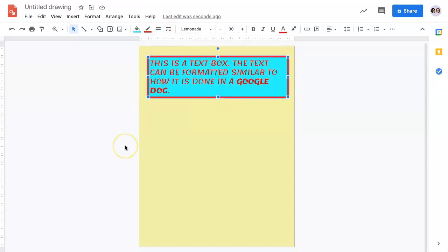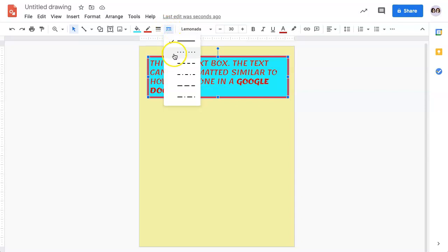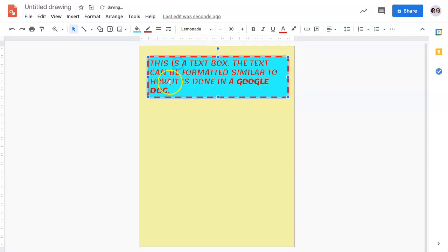In addition, you can change the border style. There are just a few options under the border dash option, but you can change how it looks.